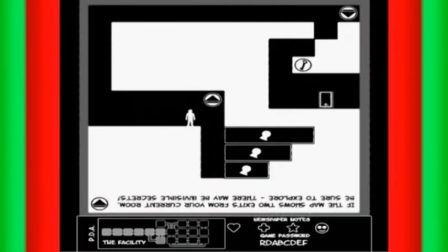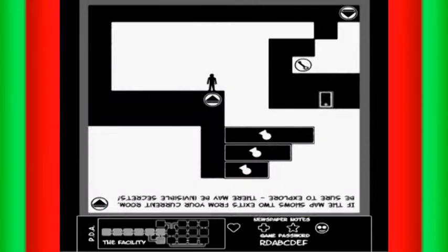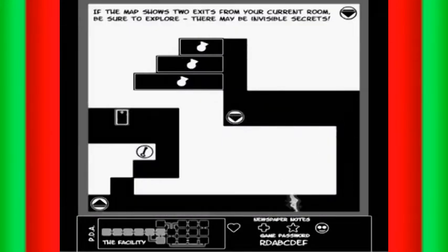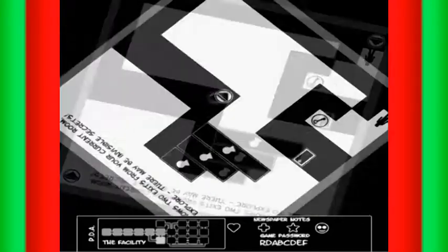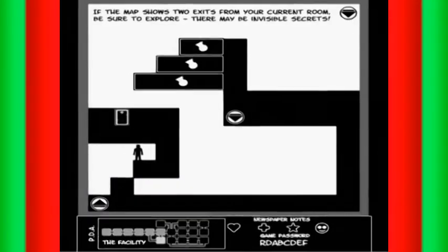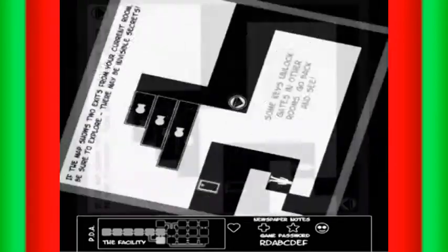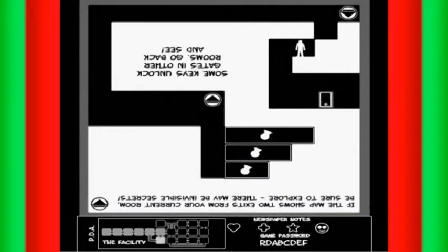Okay. This is equally interesting music. Some keys unlock gates in other rooms.